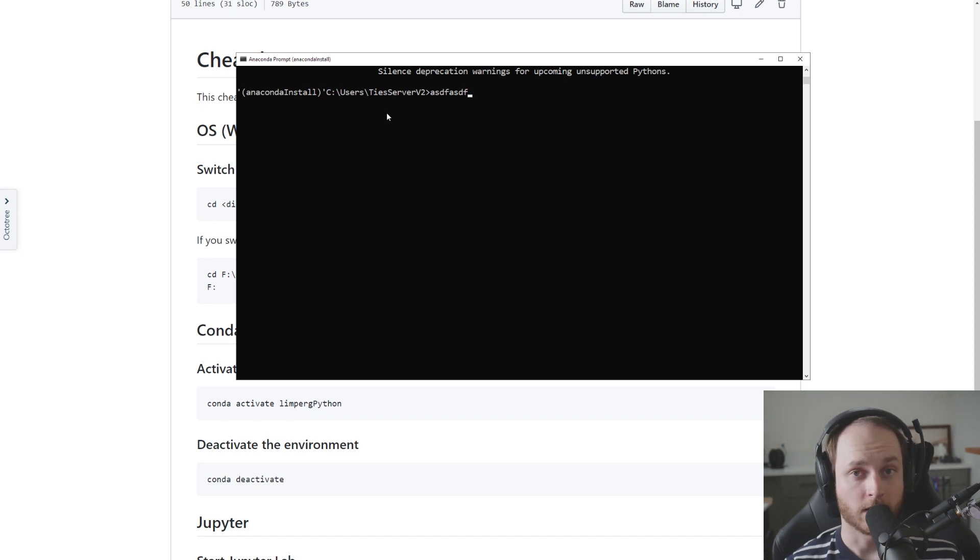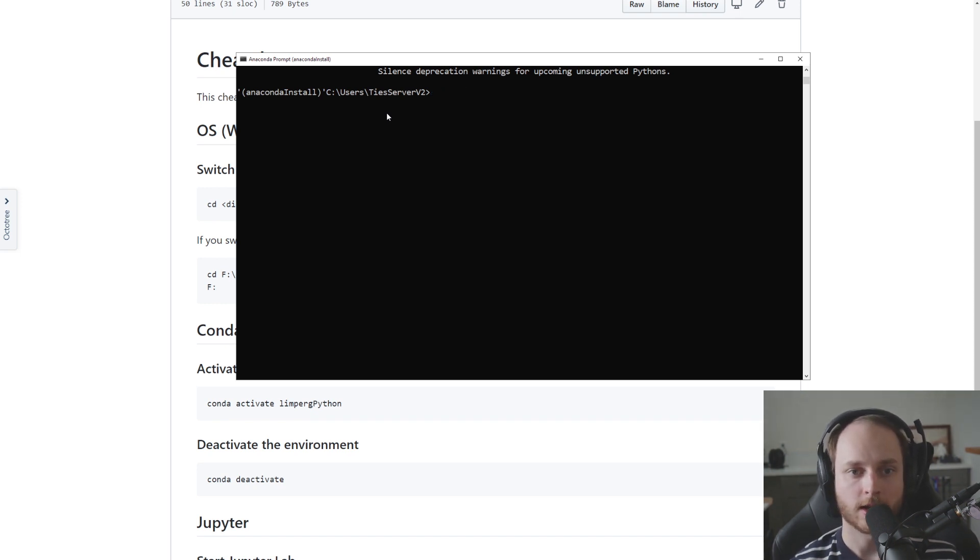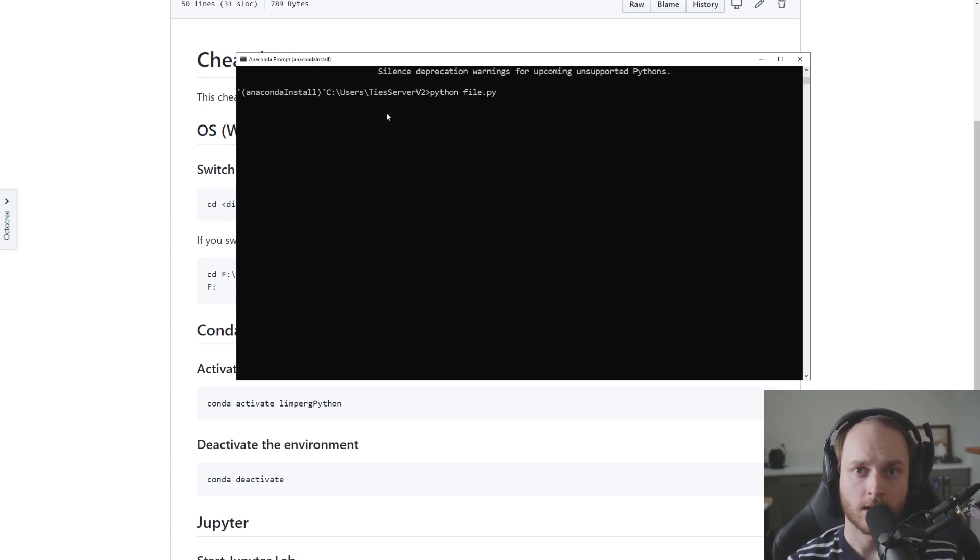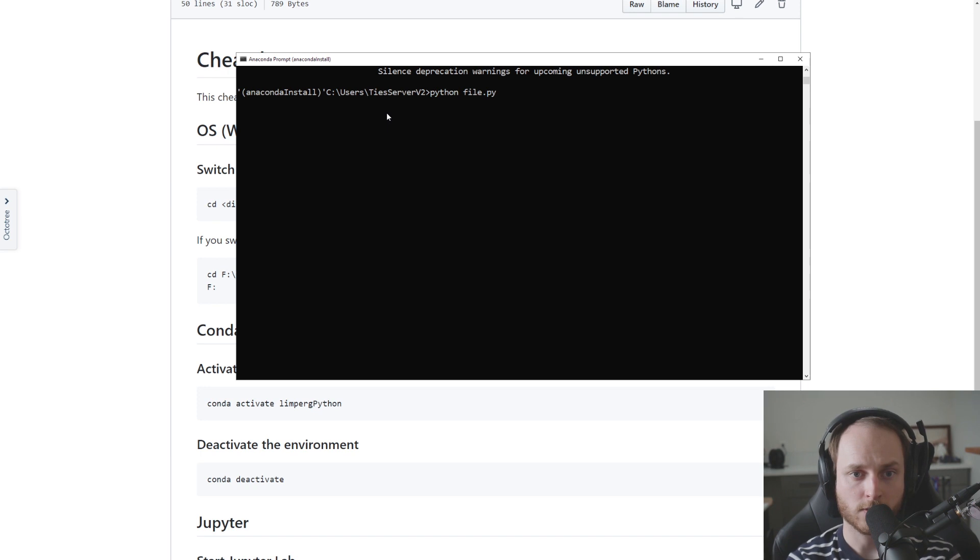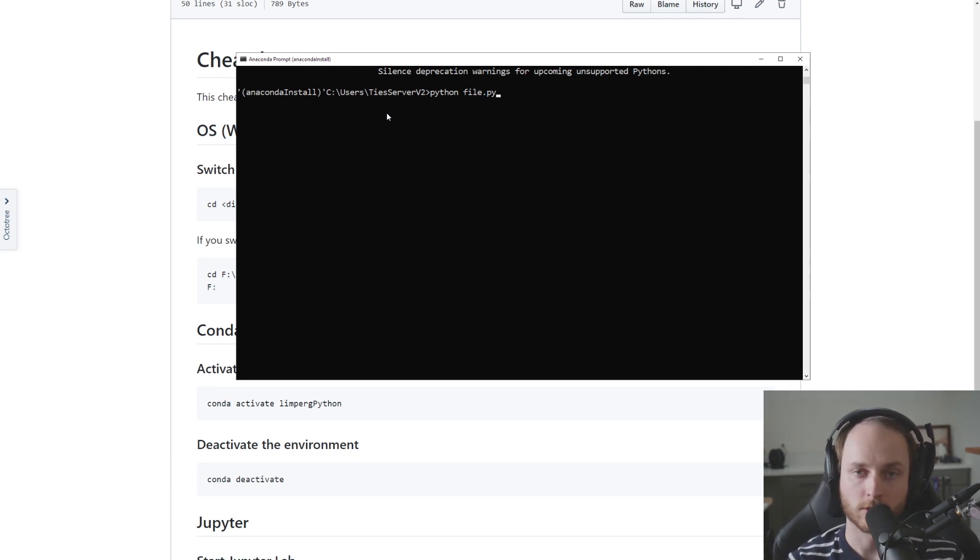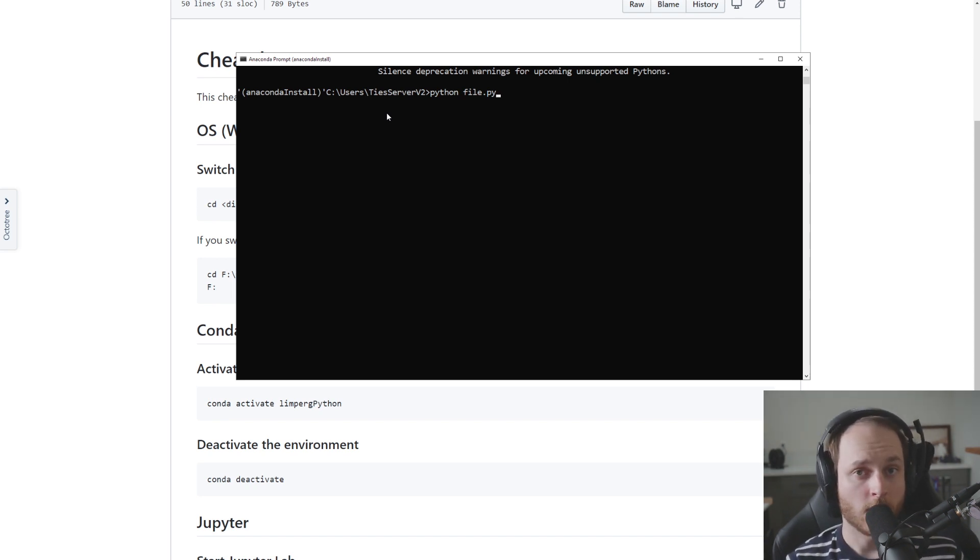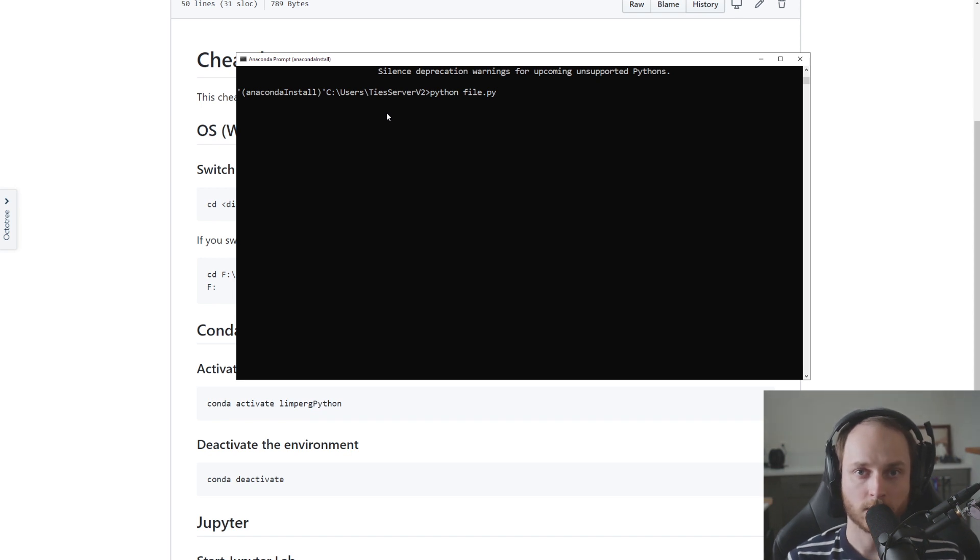Now if I were to run a Python file and I type something along the lines of 'python file.py', what is going to happen is Python is going to look for a file called file.py in the folder c:\users\tserverv2. Now it might be that the Python file that you want to run is not located in this particular folder.